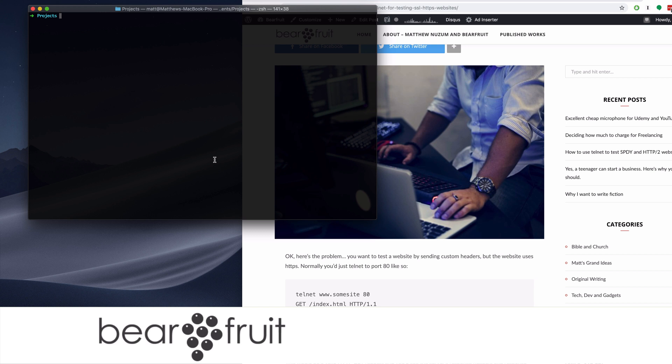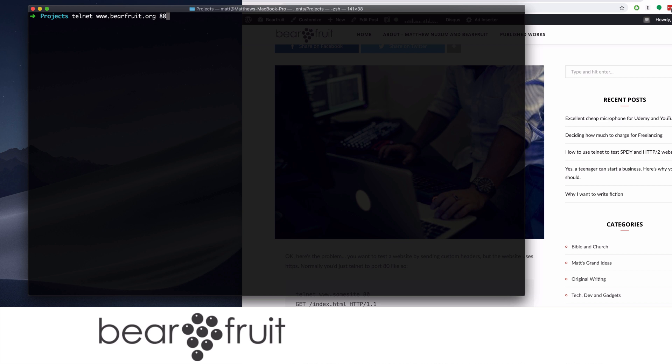So here is what it looks like if you try to test a web server and you've already upgraded to a secure website. Normally you would type Telnet, and then the name of the host, and port number 80, because that is the port number for a non-secure website.